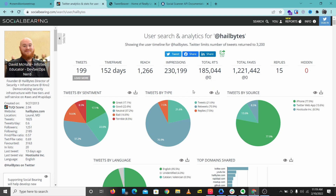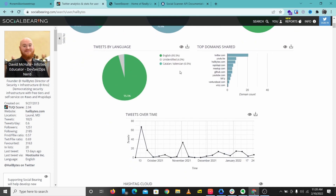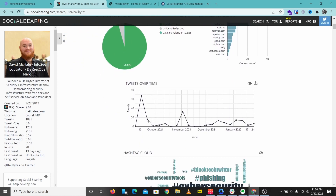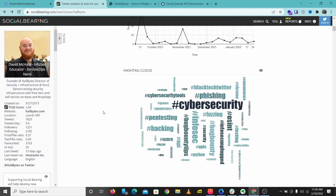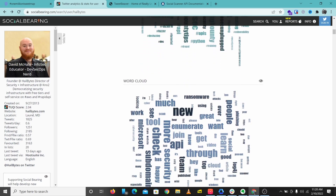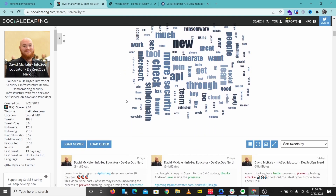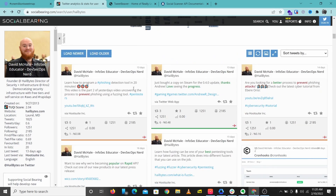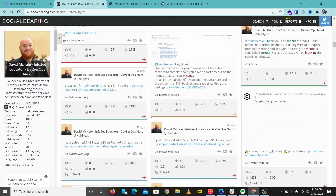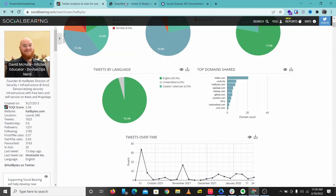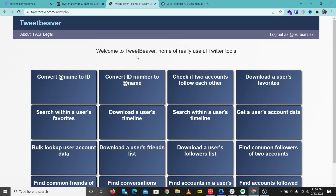That's the basics of Social Bearing — it represents lots of information about a particular account or keyword in different charts and graphs. This is a very cool Twitter OSINT investigation tool you can start using today. I'll leave a link to this in the description below, go check this out. The next tool we'll be looking at is Tweet Beaver.